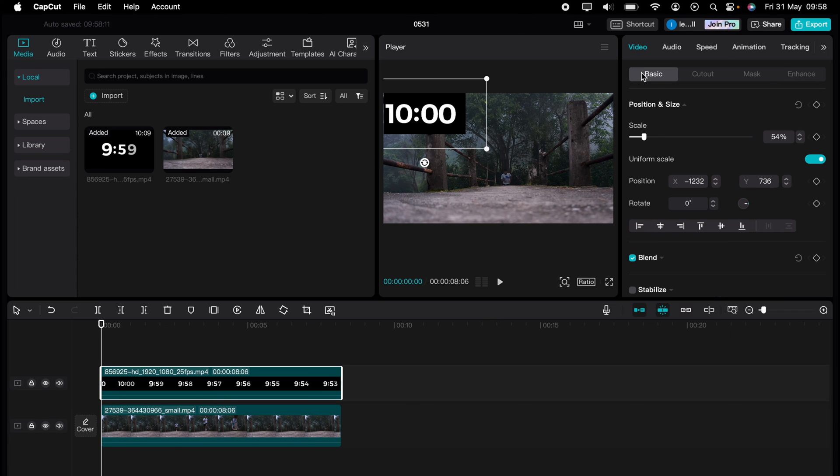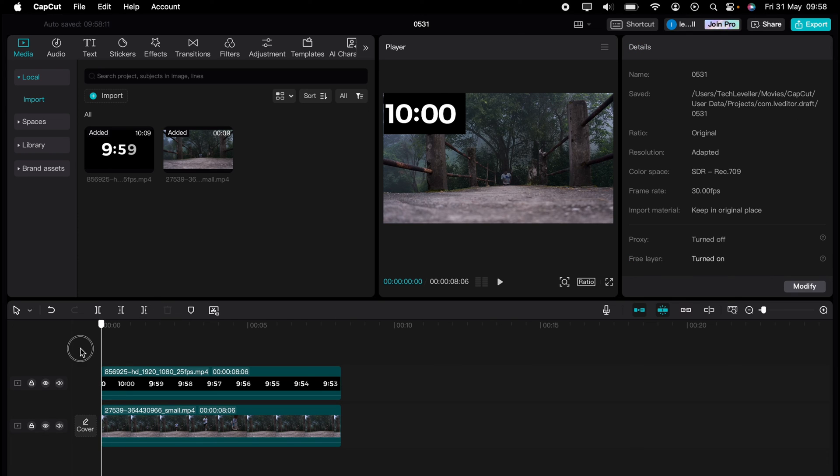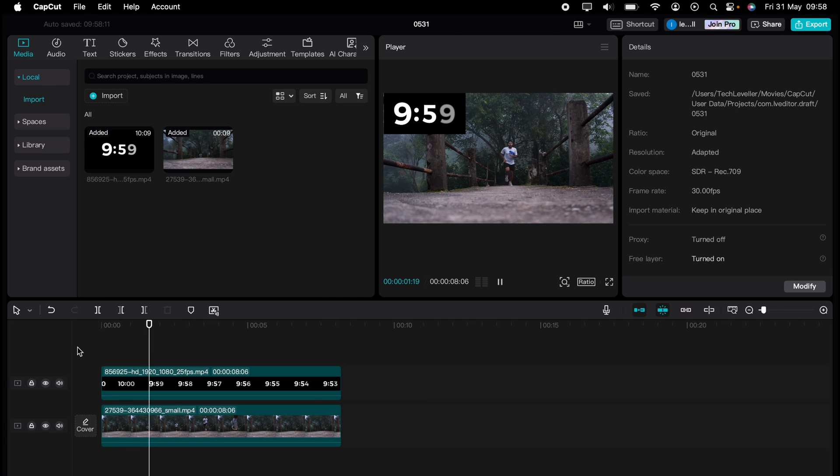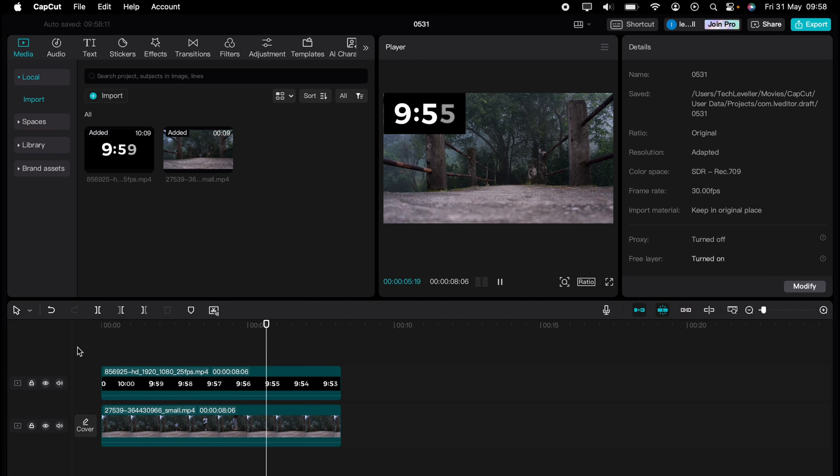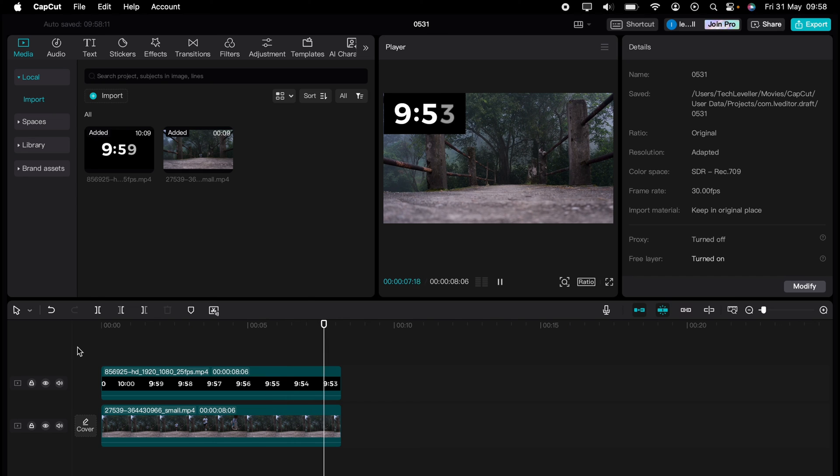But the journey doesn't end there. Dive deeper into the world of CapCut with our dedicated playlist of tutorials. Learn everything from basic edits to advanced techniques that will take your videos to the next level. So what are you waiting for? Click the link in the description below or on screen now to start watching.